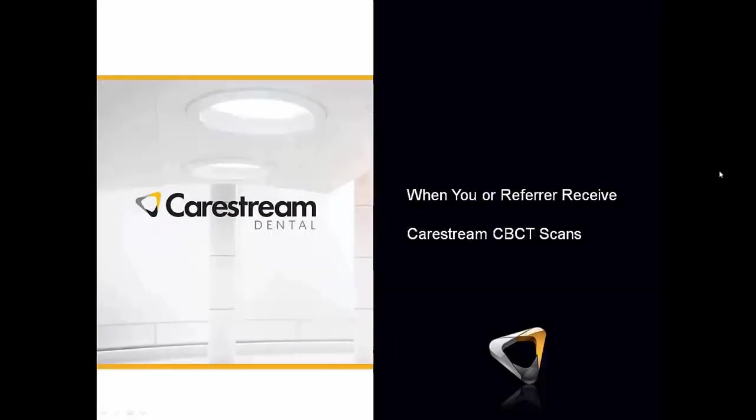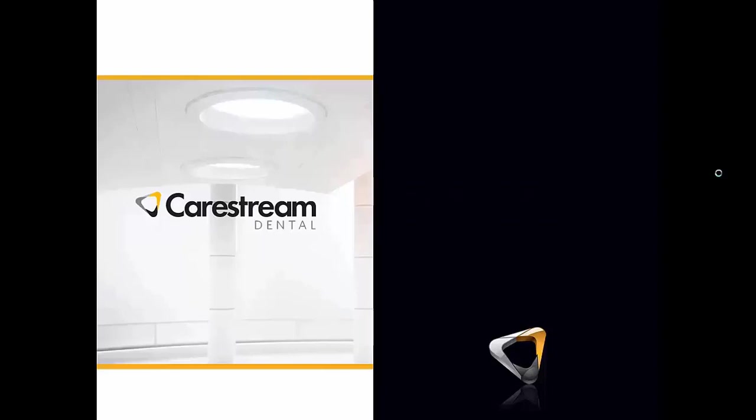Okay, so this tutorial is going to cover what are your options when you receive a CareStream CBCT scan or what your referring doctor receives when you burn a CD or USB drive. So what are their options, what do they see, so you can help them.